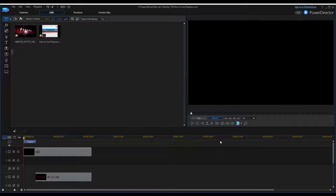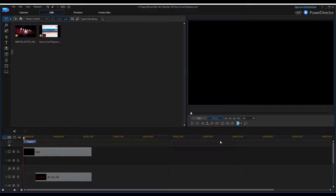Now I'm going to show you how to use PowerDirector 14. I do a lot of videos and this is the program I use for all my videos. It's a very simple program and you can see it right in front of me right now. You got your videos that you input into the timeline which is down here.